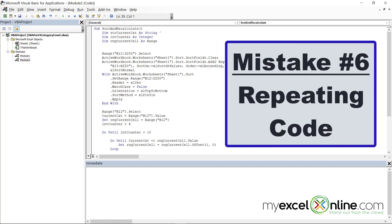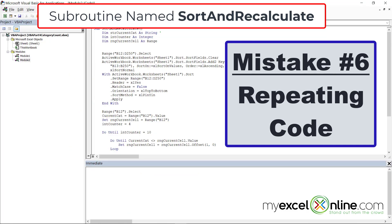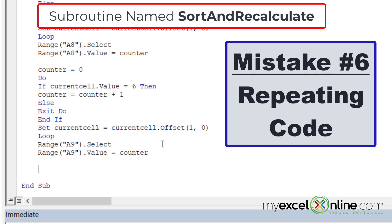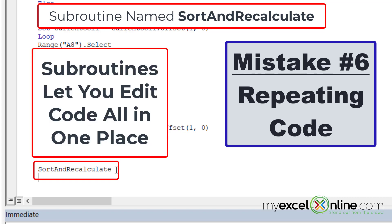The sixth mistake to avoid is repetitive code. If you look here, I have a subroutine called 'SortAndRecalculate'. If I'm going to sort and recalculate on my spreadsheet more than one time, I do not want to rewrite this code every time — I want to put it all into one subroutine. Then in another module, such as Module1, I can call that subroutine 'SortAndRecalculate', and when I hit Enter it will auto-capitalize, confirming VBA has recognized it. If I don't do this, any time I try to change my code I'll have to change it in more than one place and be more prone to errors. It's a very good idea to put reusable code into its own module and edit it in only one place.